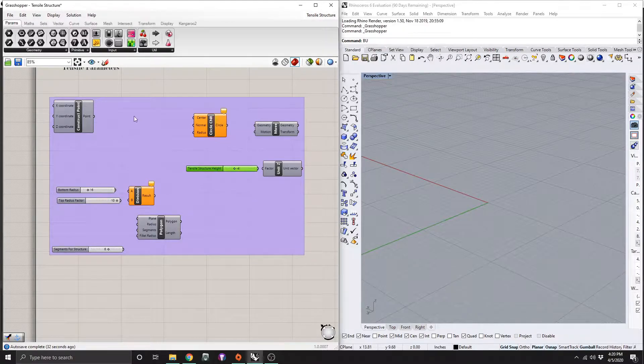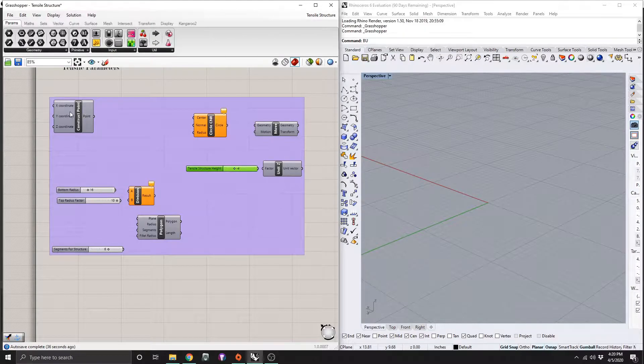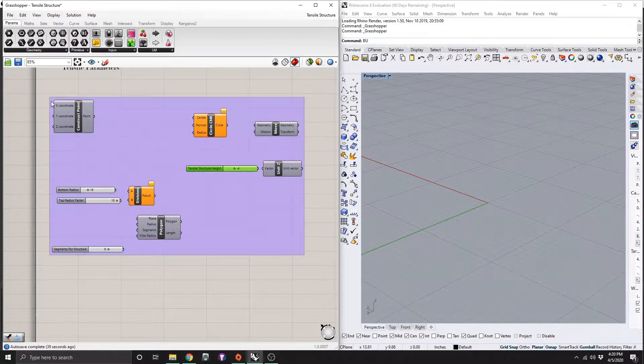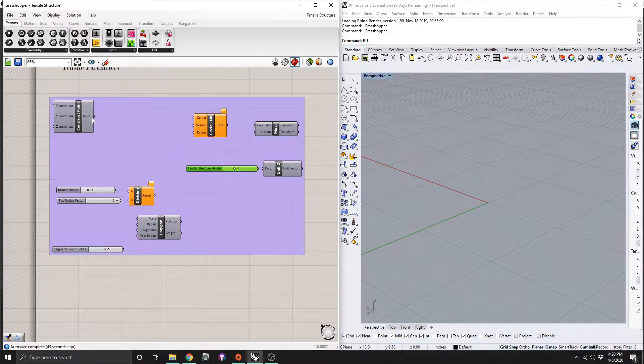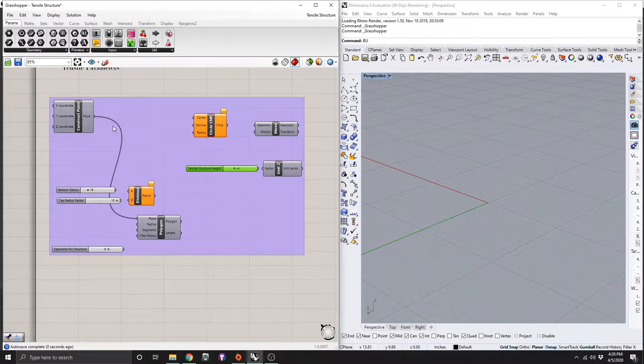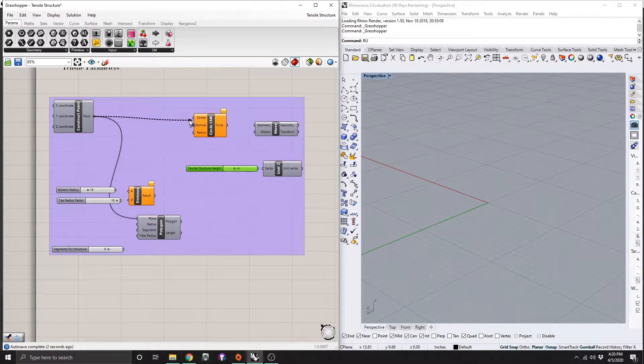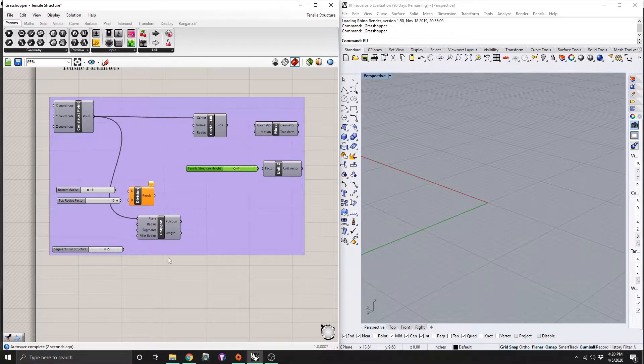So you can use a regular point here, but just if you want to go off a different definition, a construct point is good because you can take multiple inputs from that. But we're going to connect our construct point first off into the plane for the polygon and the center for our circle CNR. So this gives these the same starting spot.